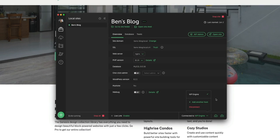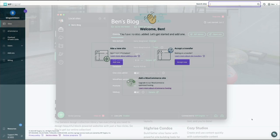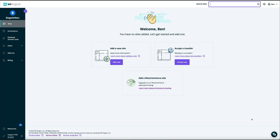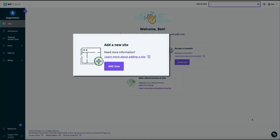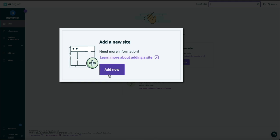To push the local site to WP Engine, you need an environment and site to push to, which means you'll need to set up a site on the WP Engine side first if you haven't done so already. In my WP Engine account I have zero sites set up, so I'm going to add a new site by clicking the Add Now button.